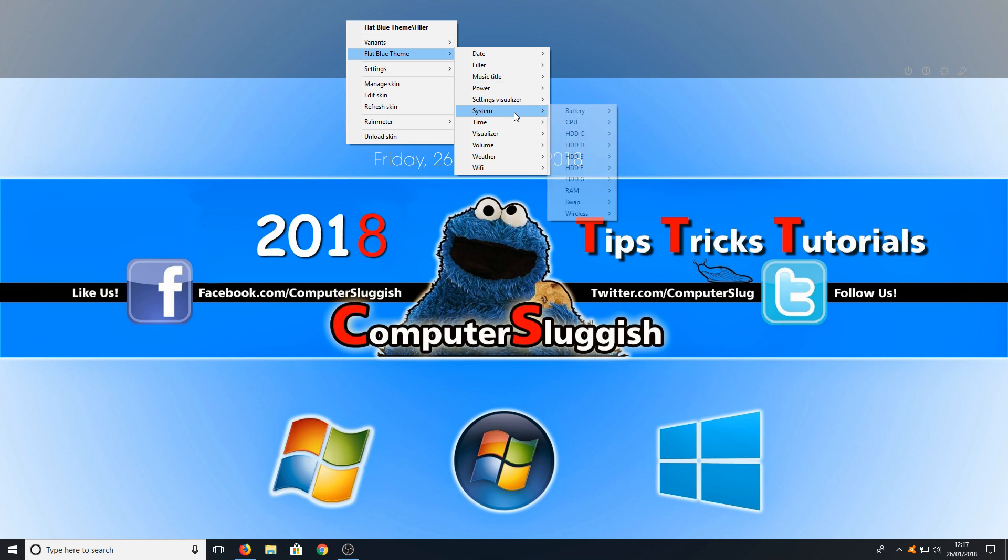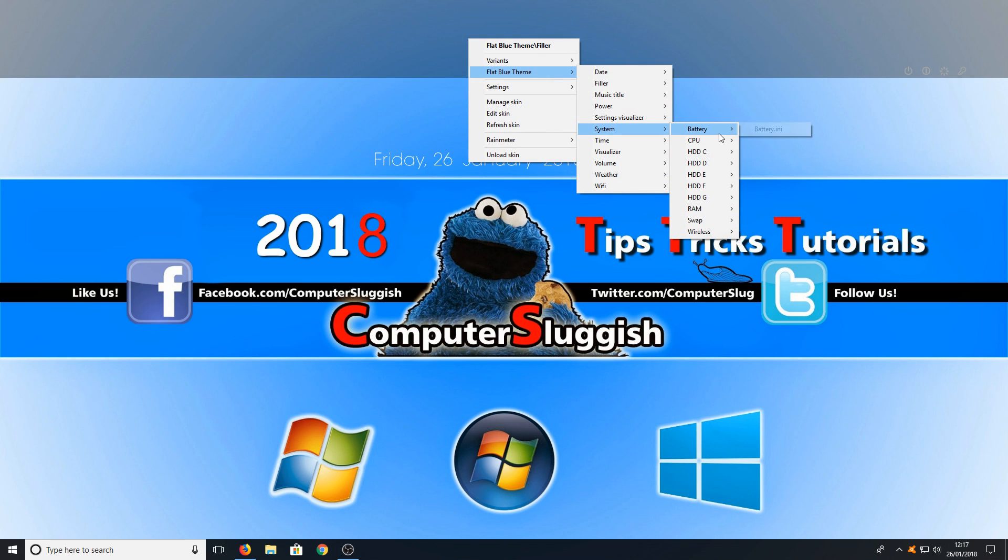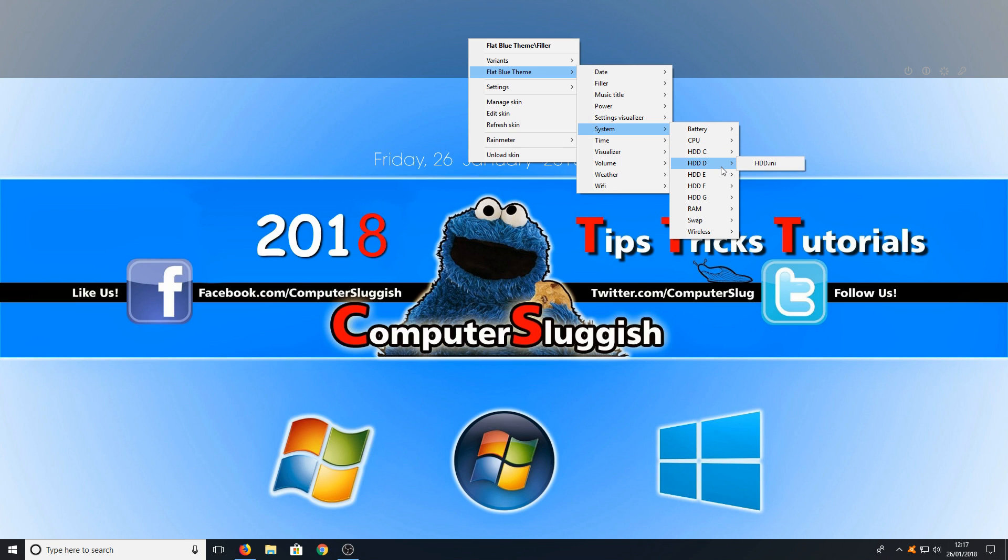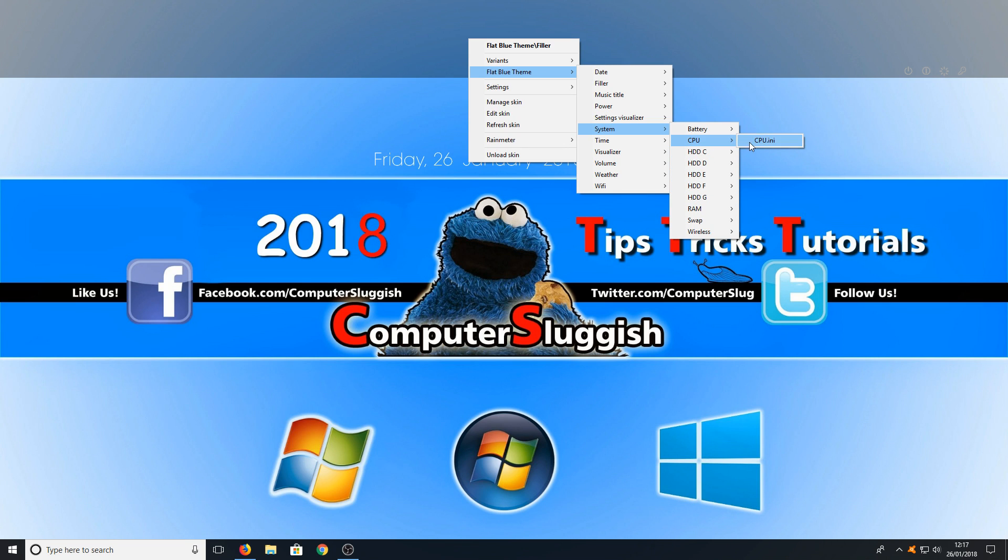The next one's going to be system. You can now select which system items you want on your bar. For example if you want to display how much battery you have you can have that on there, how much CPU usage you are using, how full your hard drives are, how much RAM you're using and so on. I'm just going to go through now and quickly add them all.